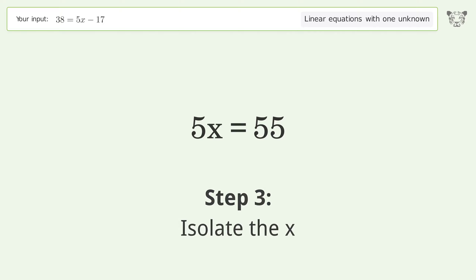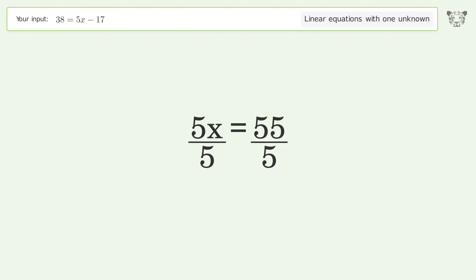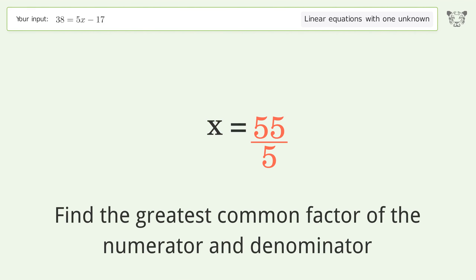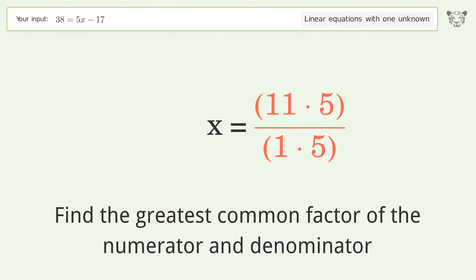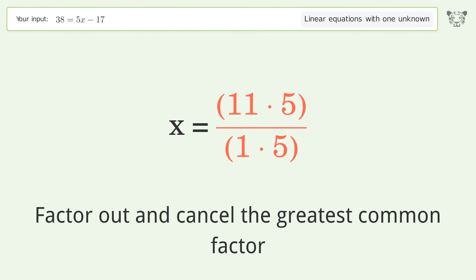Isolate the x by dividing both sides by 5 and simplify the fraction. Find the greatest common factor of the numerator and denominator, then factor out and cancel the greatest common factor.